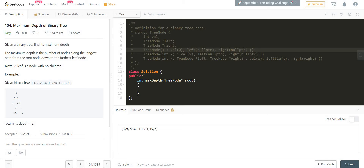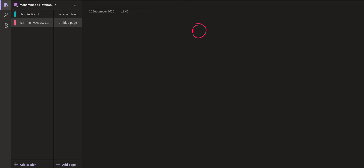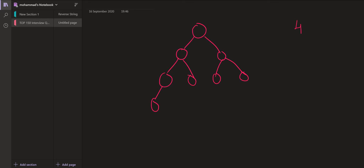Now once we know the basic structure of the tree node, we can try solving this problem using recursion. Let us demonstrate with an example. So let us say we have a tree like this. The answer should be 4 because we have 1, 2, 3, and 4 as the maximum number of nodes from the root till the leaf.